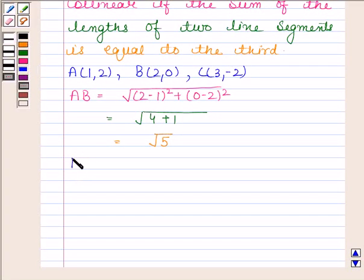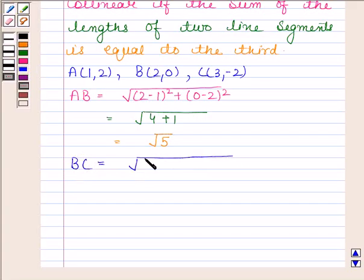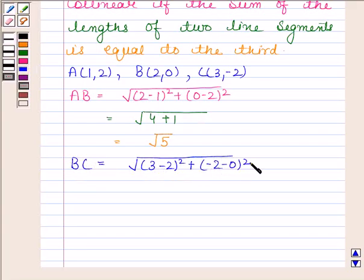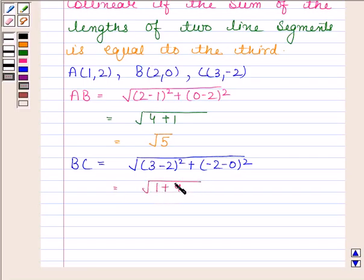Now we will find BC. This is equal to the square root of (3 minus 2) whole square plus (-2 minus 0) whole square, which equals the square root of 1 plus 4, which is the square root of 5.